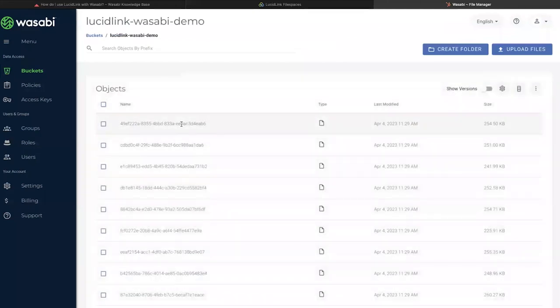Please note that when LucidLink uploads data to Wasabi, it is in proprietary LucidLink format. You might be able to see a video file in your file space, but in Wasabi, the data will be uploaded in the form of bytes.